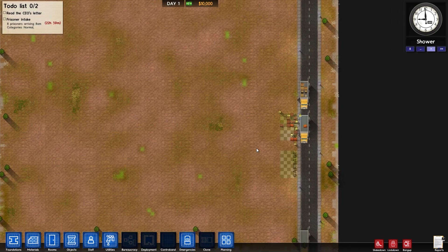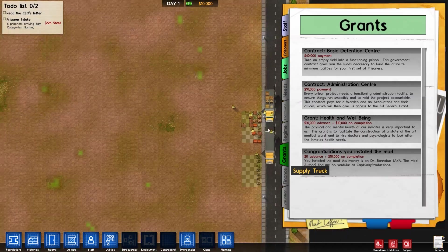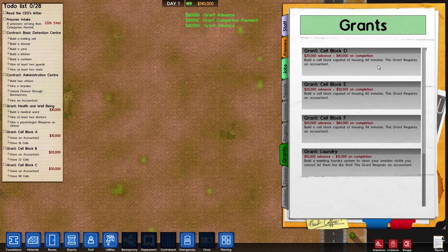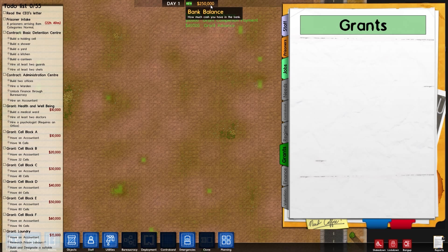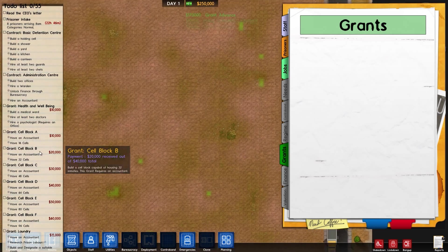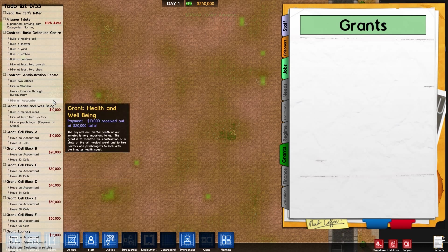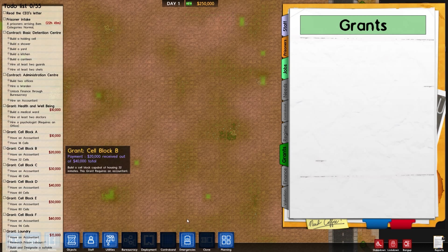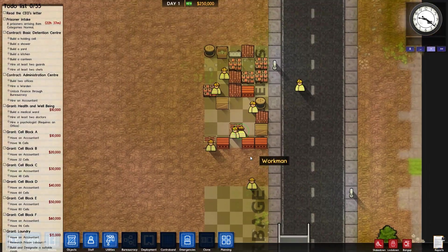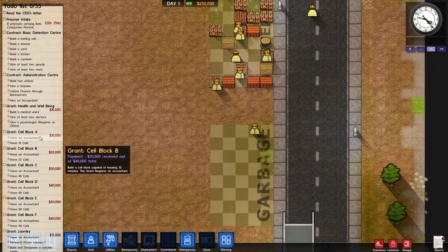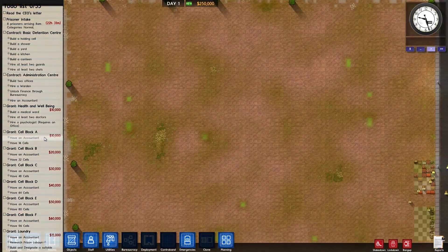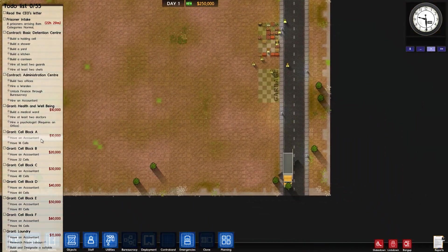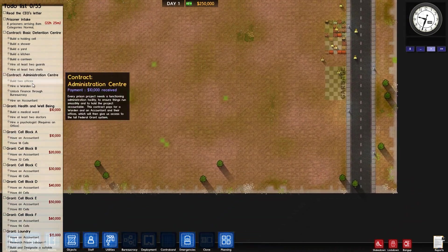So yeah, that is basically the gist of it. And if you see, if I accept every single grant on here, you get exactly 250,000. And if you complete these, I think you get just a little over three, maybe 36,000. I can't remember exactly. But yeah, all of them require an accountant. So you have to have an accountant to do any of these. So I suggest you do Administration Center first.